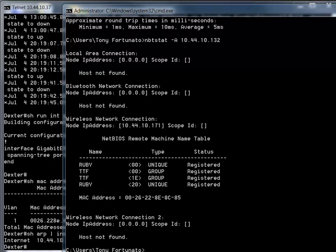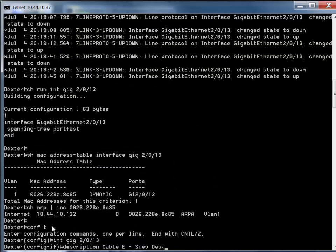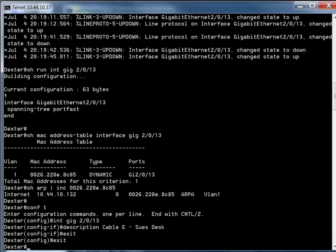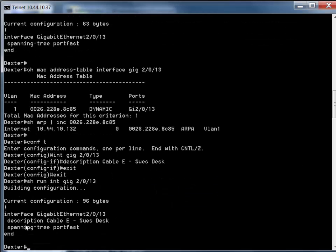Now I'm going to label this port. Back on the switch, I type 'config t' for terminal configuration, then 'interface gig 20/13', and put a description in. I know her cable is labeled E as in Echo, so I'll put 'Sue's desk'. I'm going to avoid putting Ruby in there because it's a laptop - she may come back with a different laptop or desktop in the future. We just want to know who sits there. After exiting config, I verify with 'show run interface gig 20/13' and there's our description.